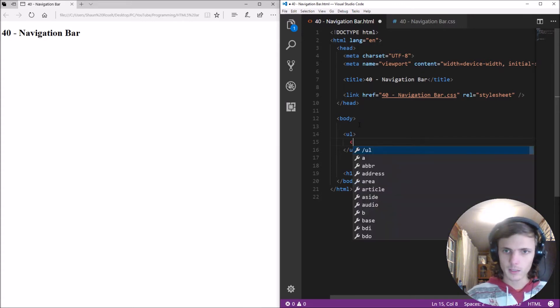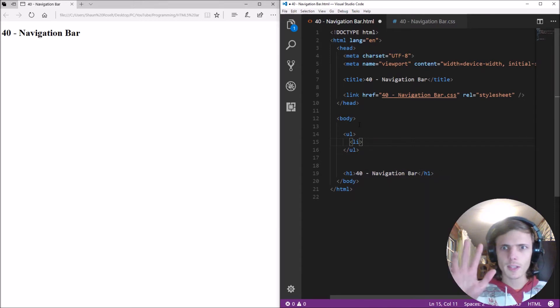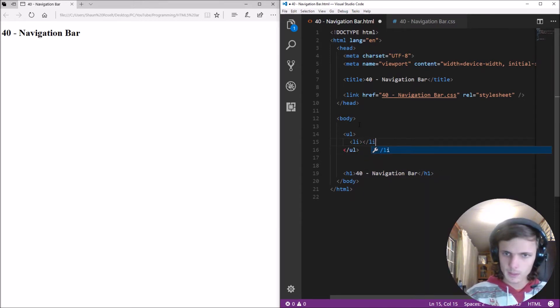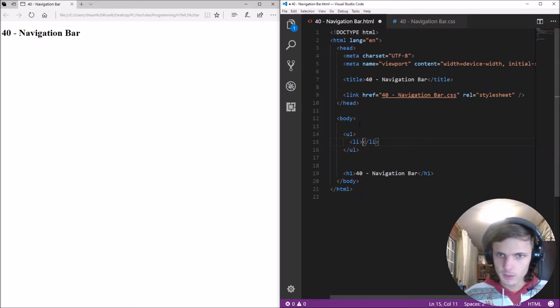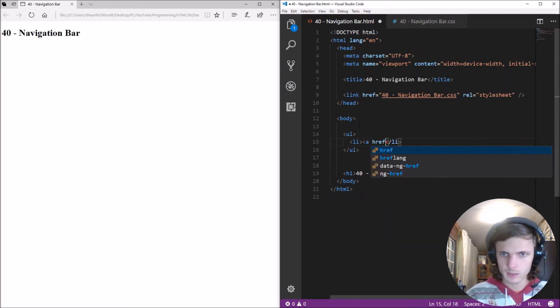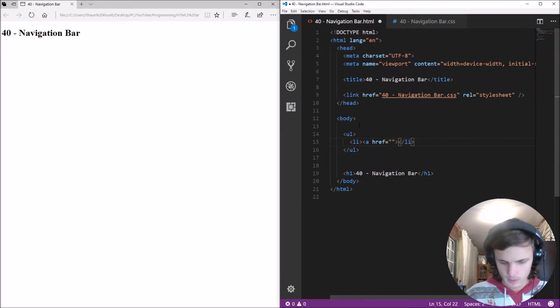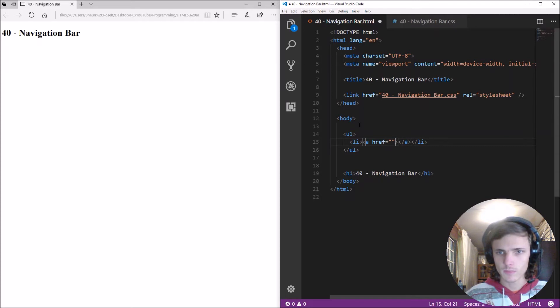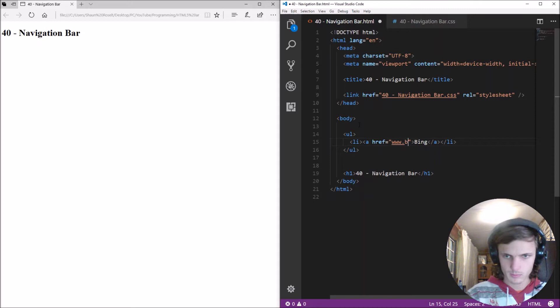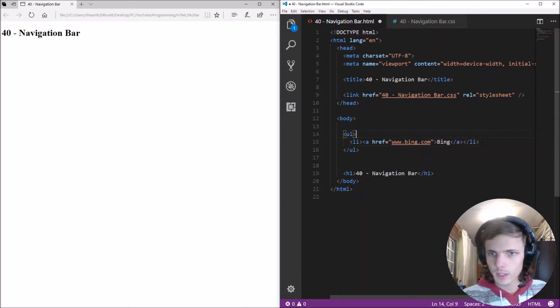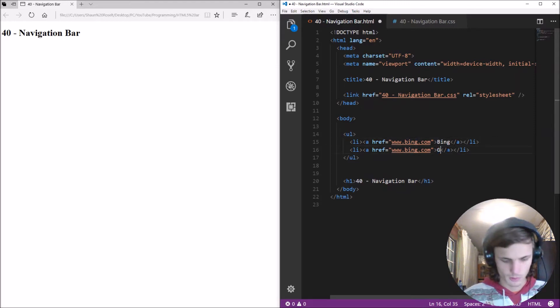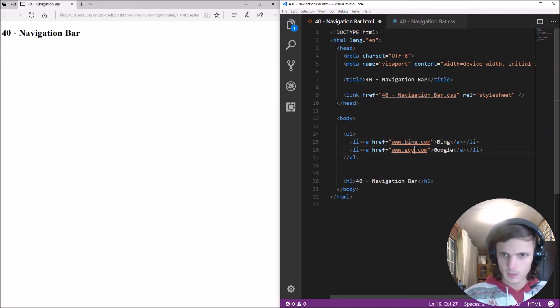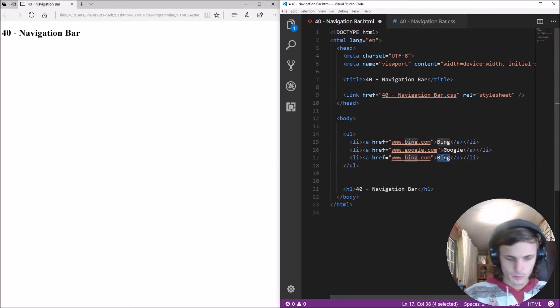And then we'll make, let's make three list items okay and within each list item we're going to be having a link so let's make a navigational bar that links towards search engines so the first one we'll make Bing the address for Bing is bing.com. Okay let's copy and paste this so you have one for Google and then we have one for Yahoo.